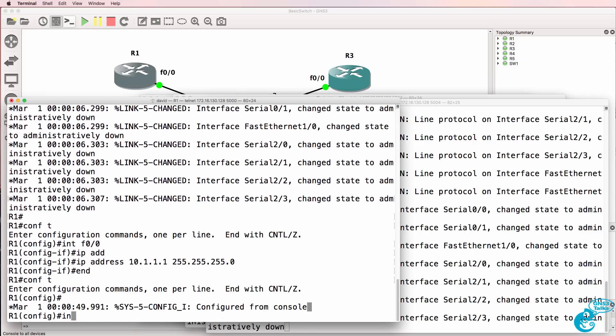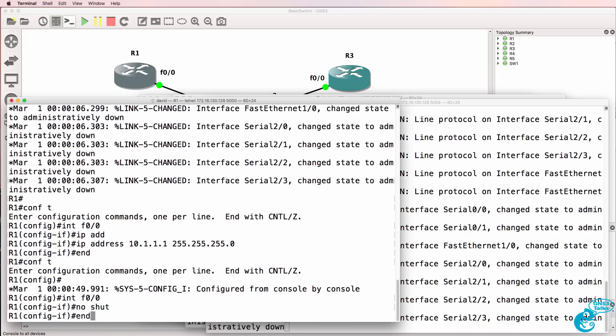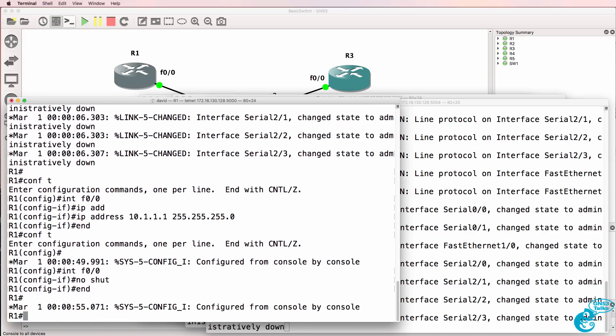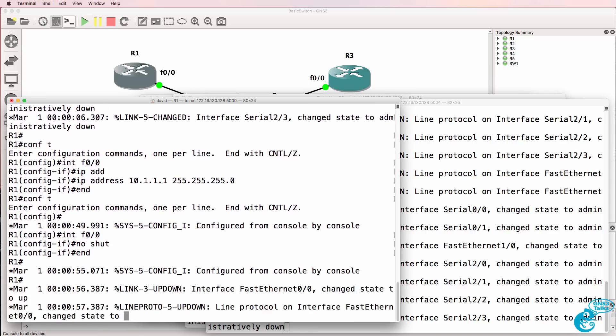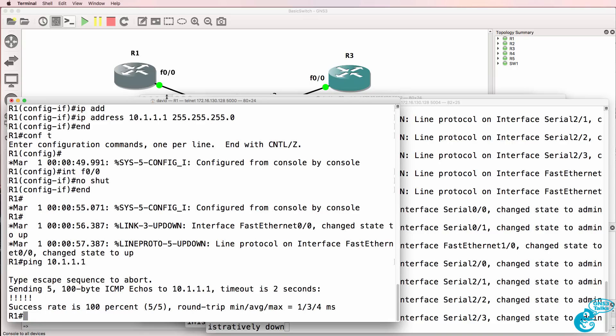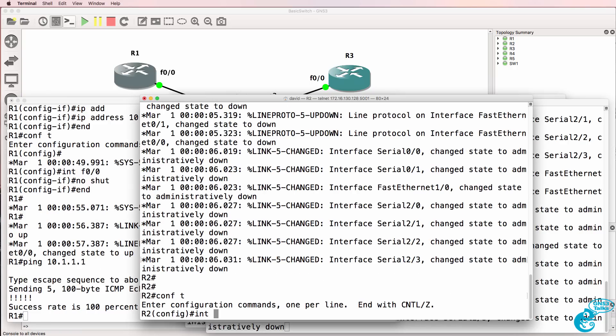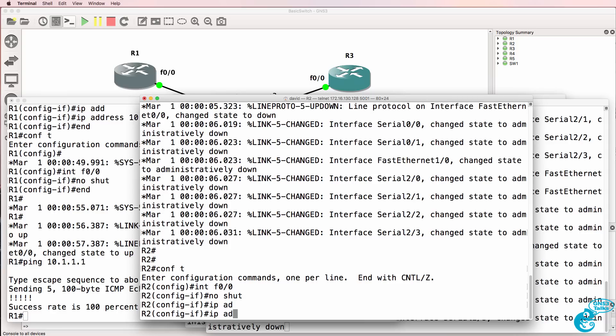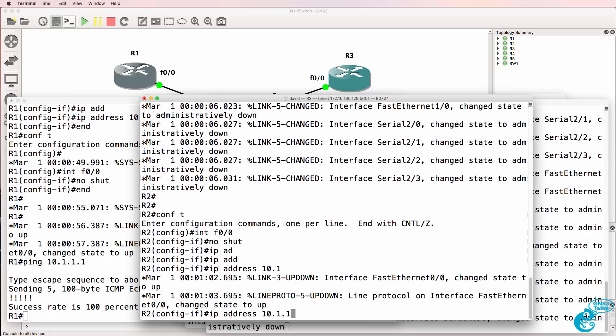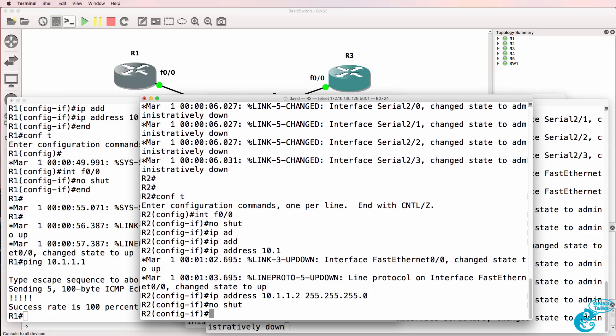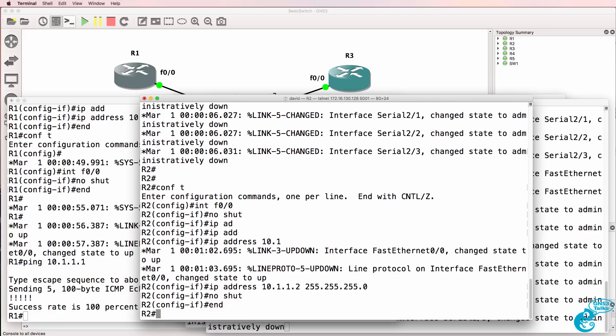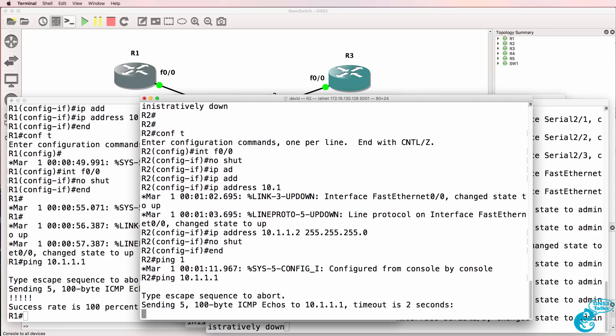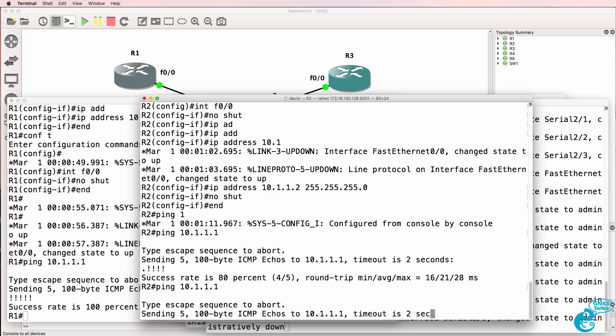So on the first router we can configure an IP address and then no shut the interface. The interface has now come up so the router as an example will be able to ping itself. On router 2 I'll also configure an IP address on the fast ethernet interface and I'll no shut the interface and hopefully router 2 will be able to ping router 1. So there you go.